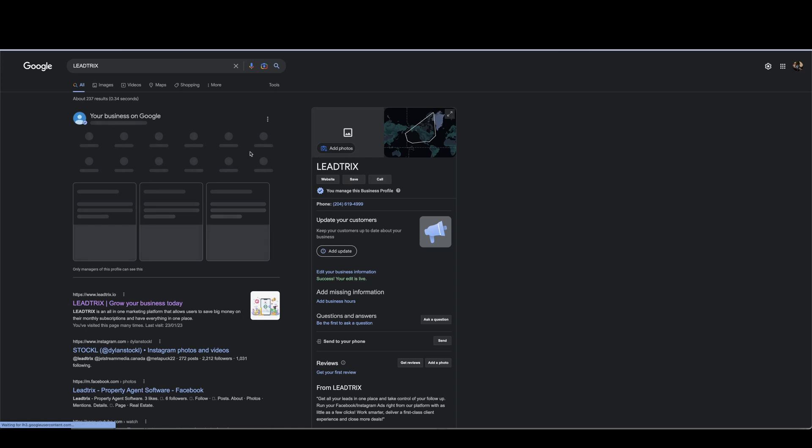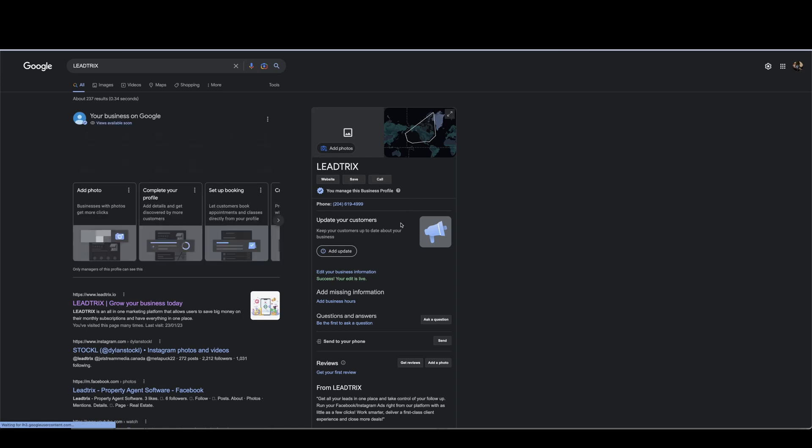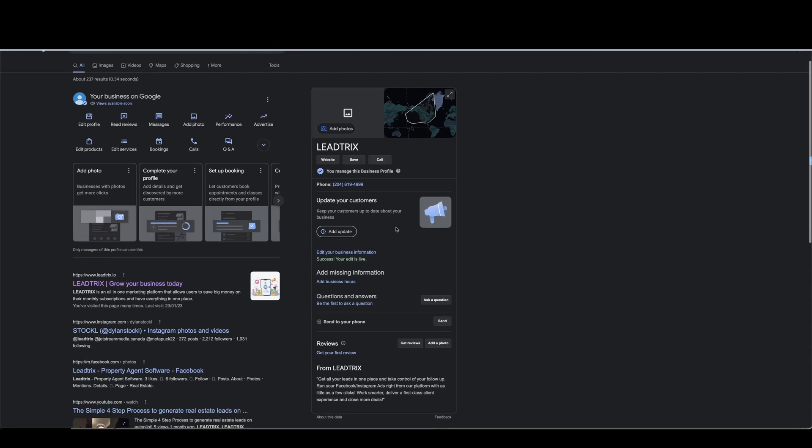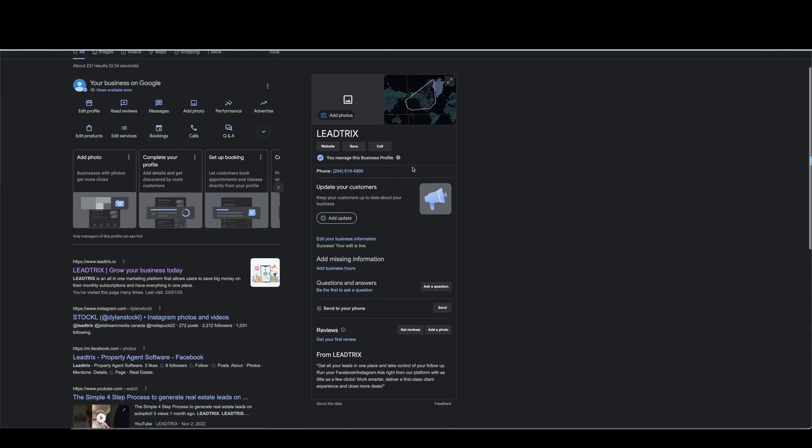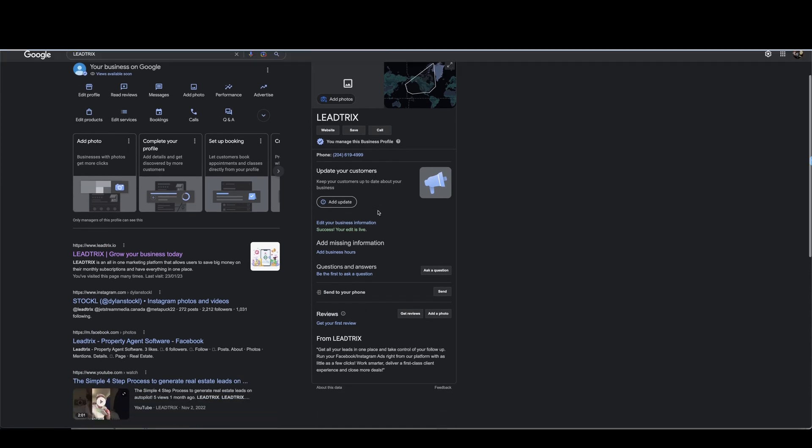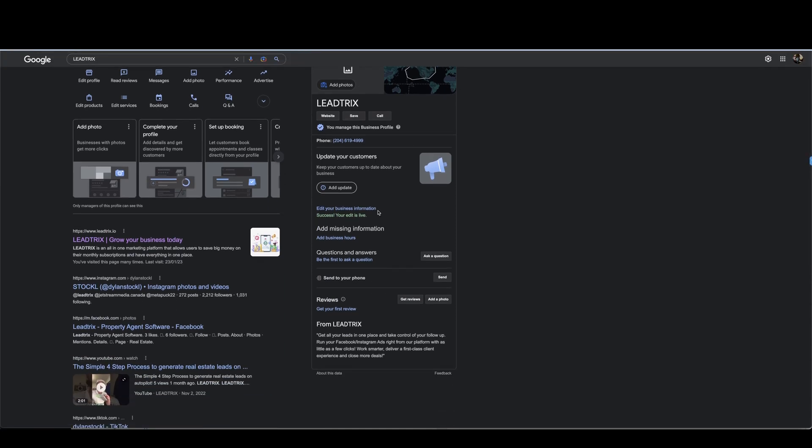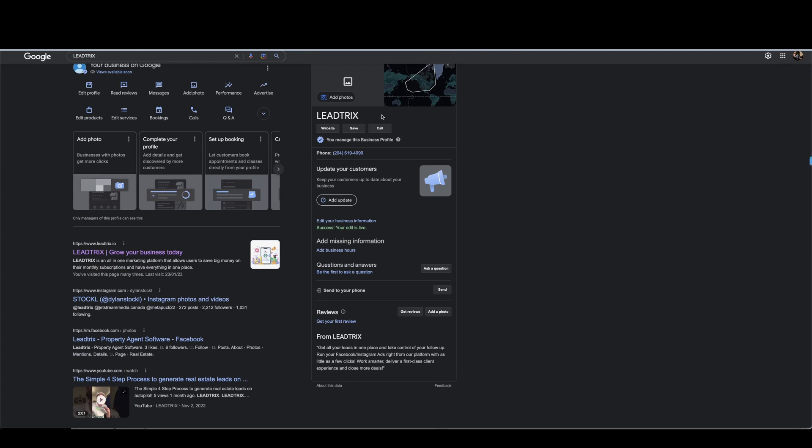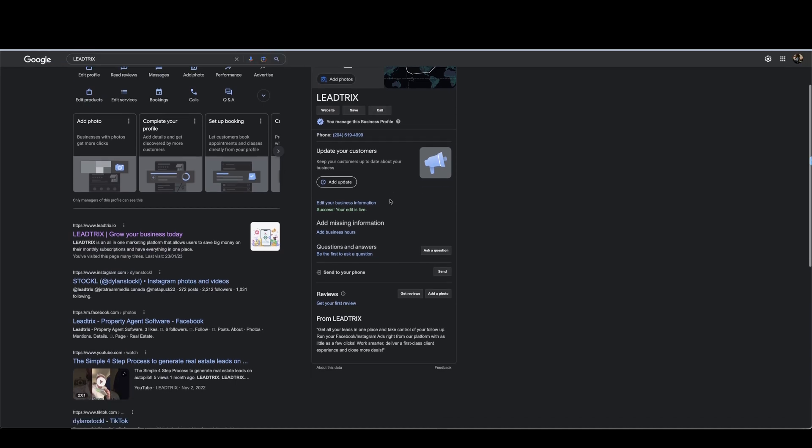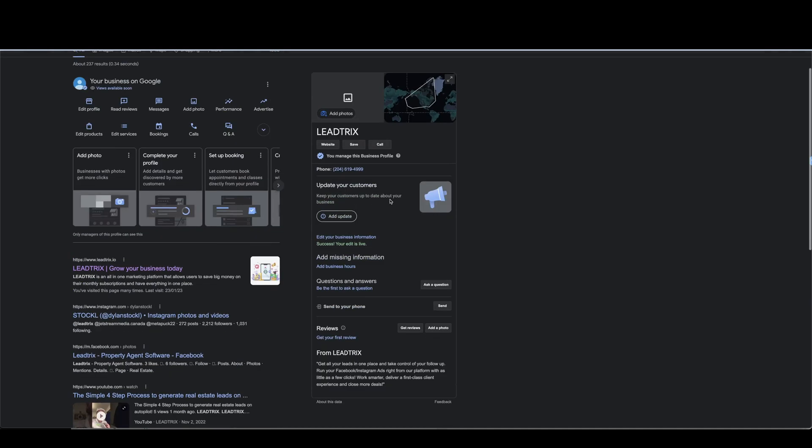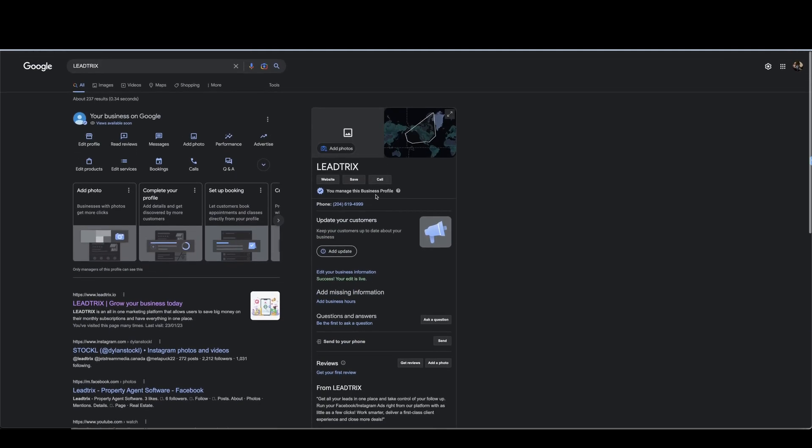And here you go, this is the Google My Business account, pretty cool. Obviously we can add some photos in there and then what you're gonna have is the call button so people on mobile will be able to call right to your number right from Google, pretty cool.